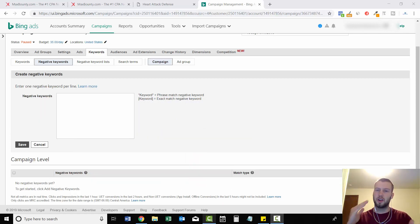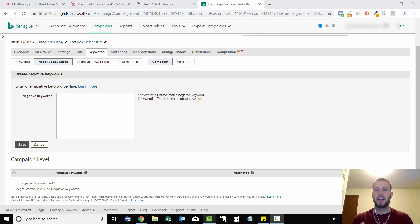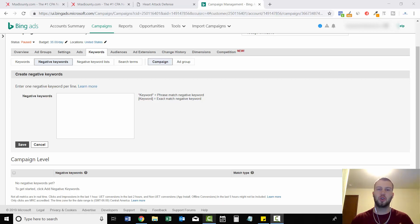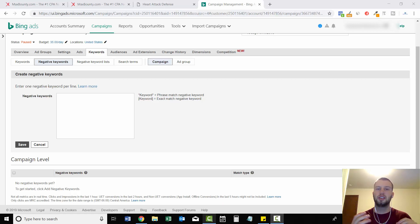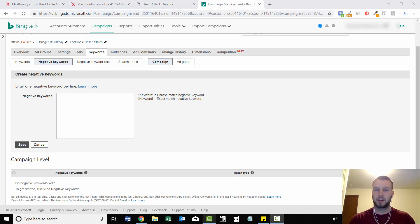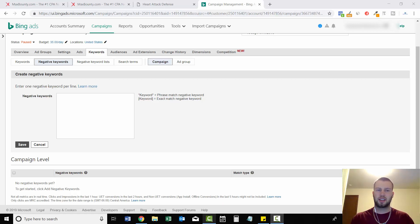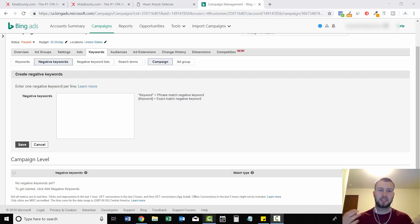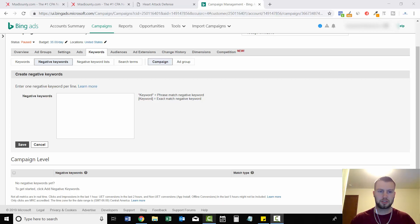So this video is going to be very short and to the point. I'm going to show you how to add negative keywords into your Bing ads campaign so you don't get in trouble when an offer says no brand bidding. To do this, it only takes like 30 seconds to do and it can save you from getting in trouble with your affiliate manager.